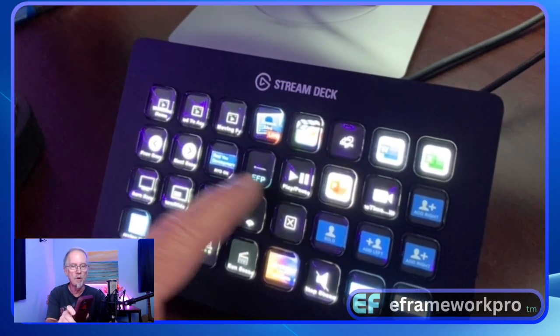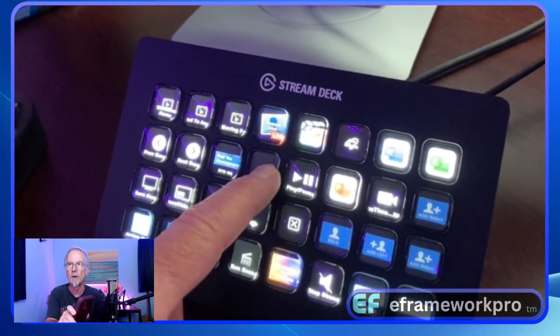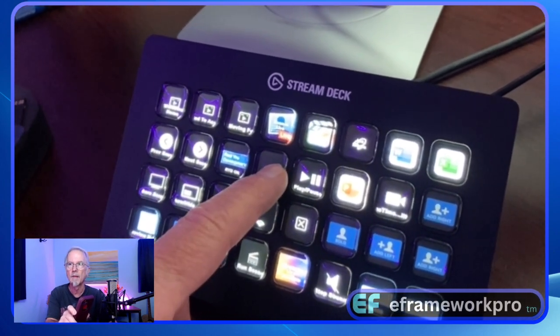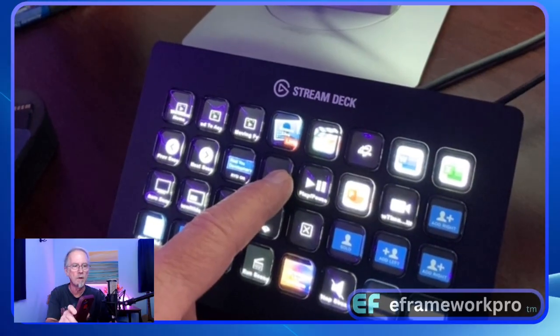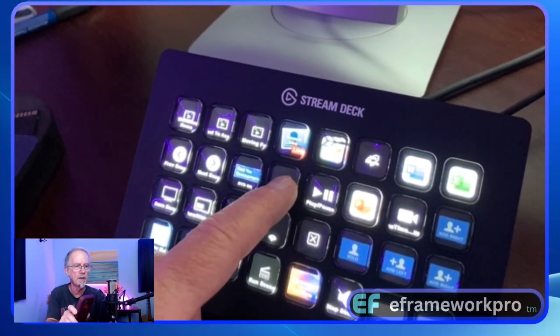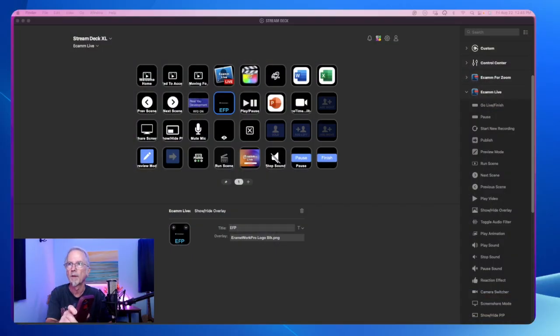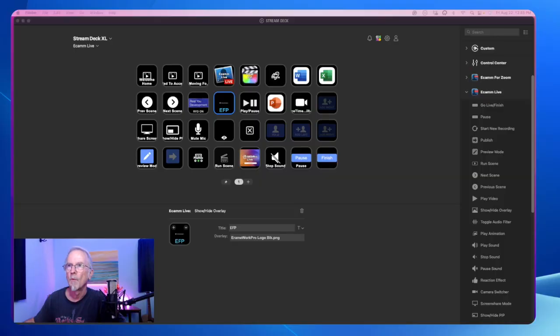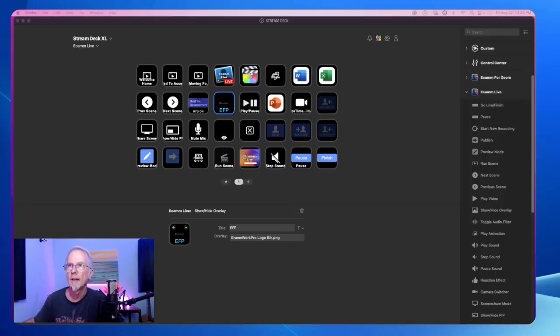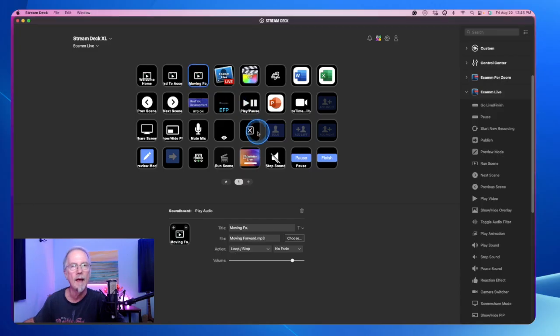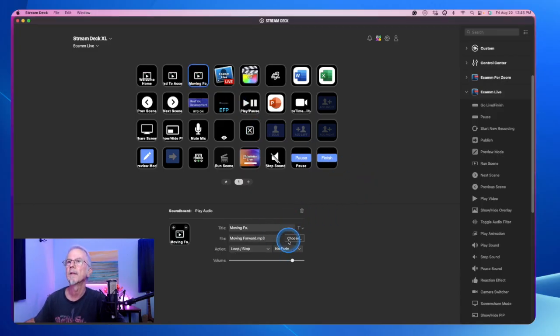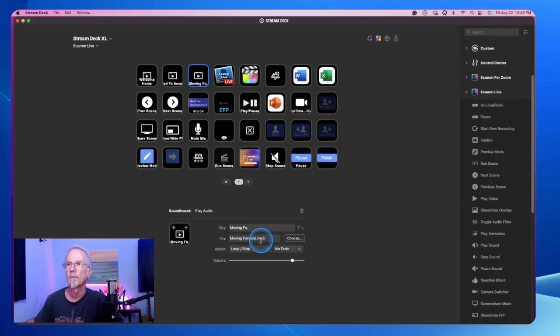So we're going to program a key. We're going to fly in the logo today, the logo that's in the little right corner, EE Framework. And I'm going to show you how to do that. When you highlight a key, for instance, if I were to highlight that one, then it shows me all the things I can do.